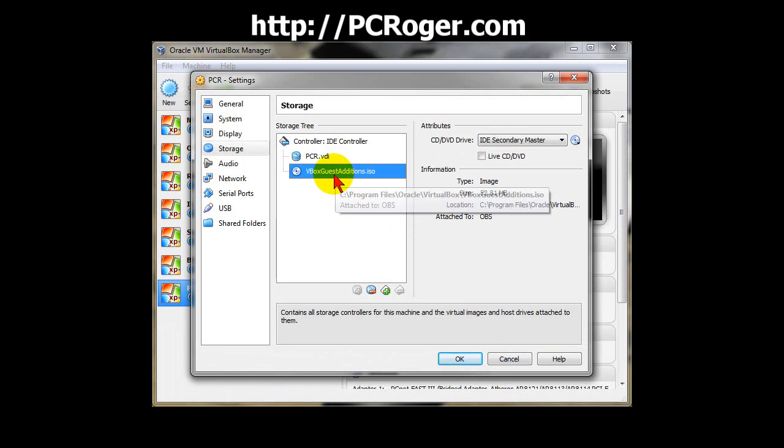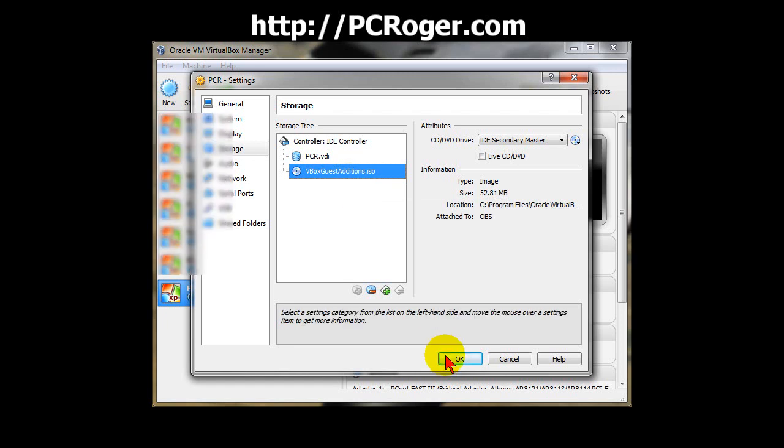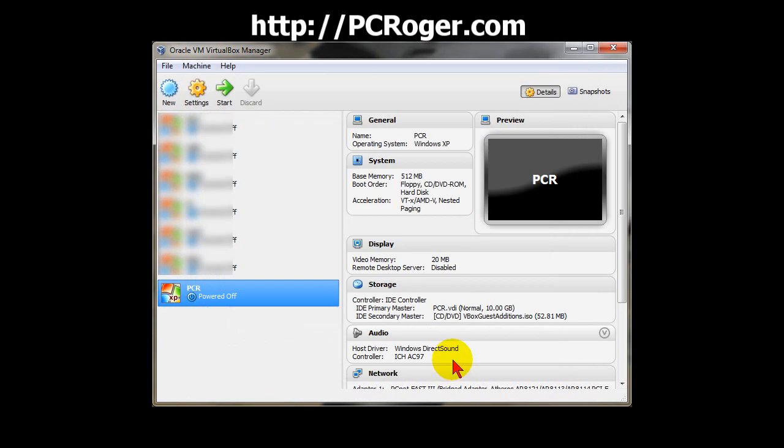And now, the next time you start up this machine, you will have that ISO file loaded as a CD drive. When you do that, you run the file on there and install the guest editions, and you'll get the features that you want. So click OK, and then we can start the machine.